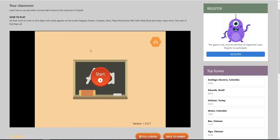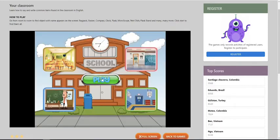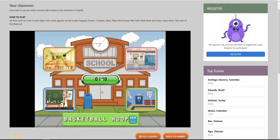In this game you go from room to room to find the objects which name appears on the screen. There's a backpack, eraser, compass and many more. You left click to start. You left click play.